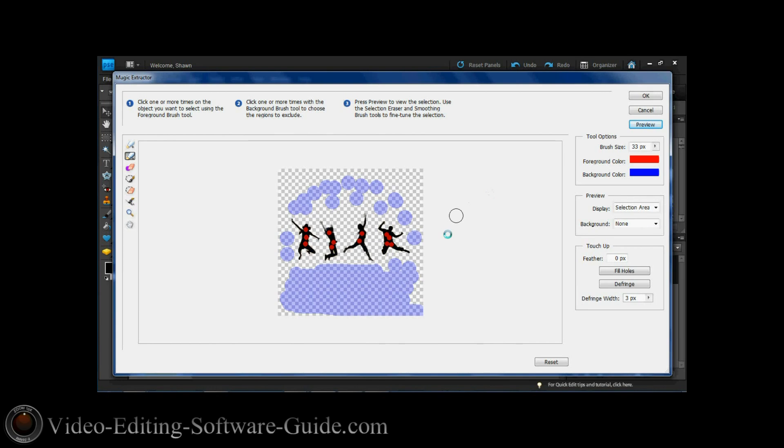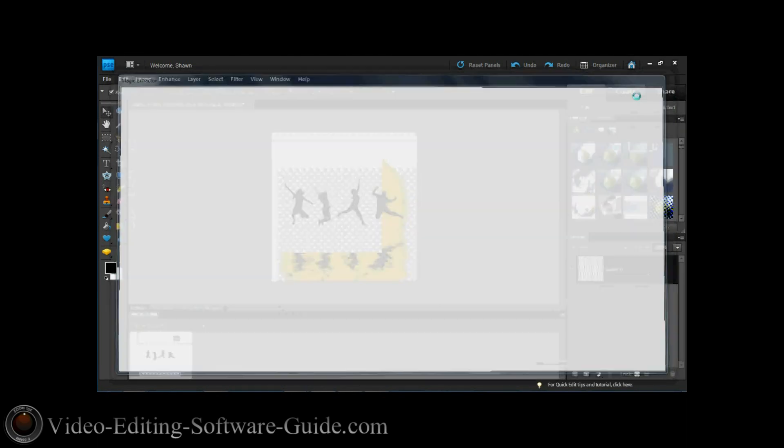Great. I just got the black of the kids and that's it, just them jumping up. I like that, so I hit OK.